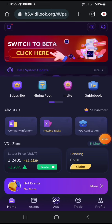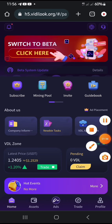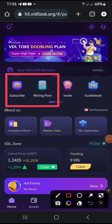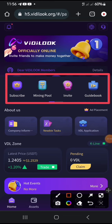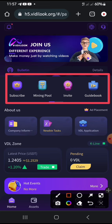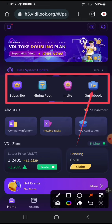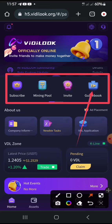Right now you can see they have this section — Subscribe, Mining Pool, Invite, and Guide. In this Guide section there's a guidebook where you can see many things about how to go around this particular platform and how to do many things.